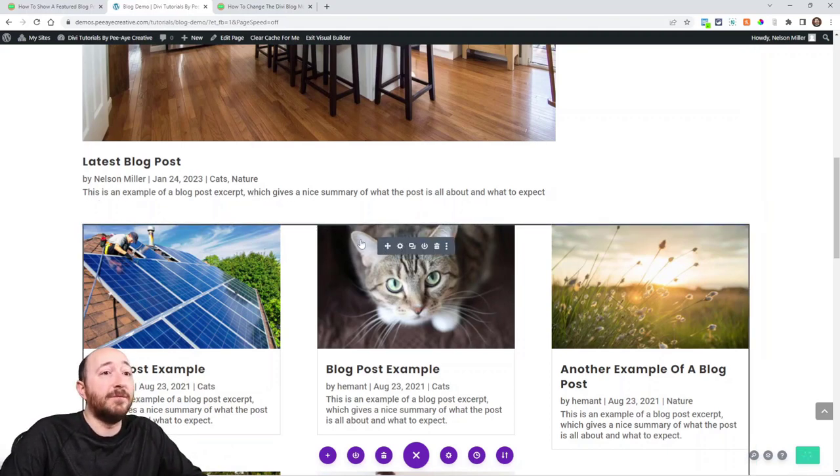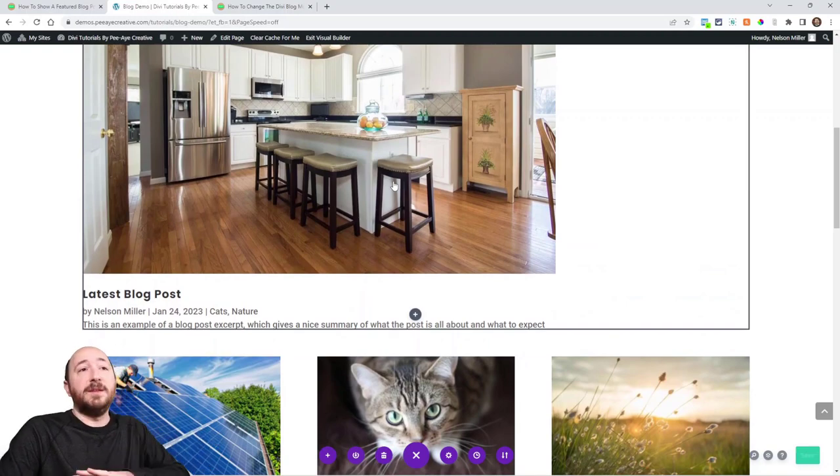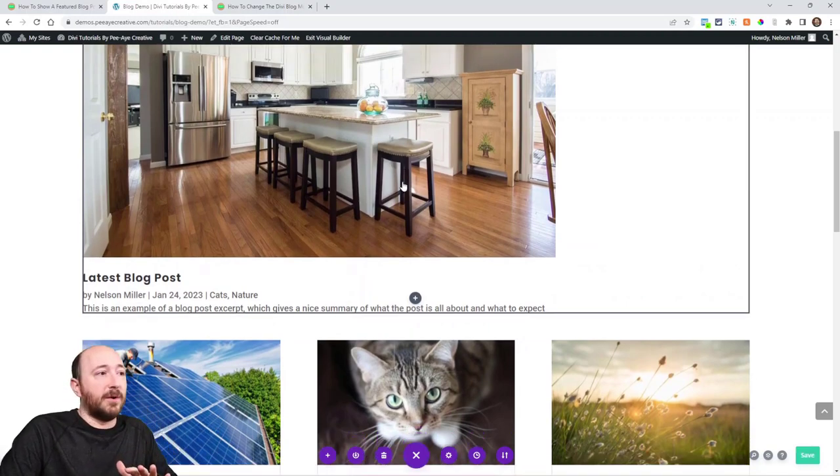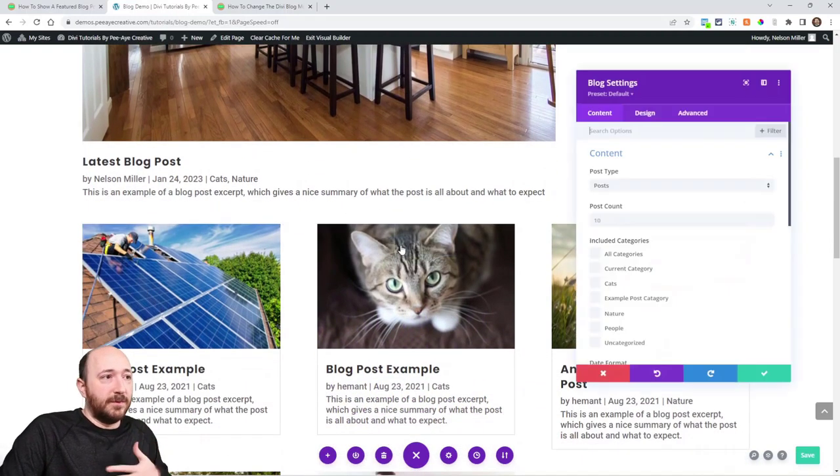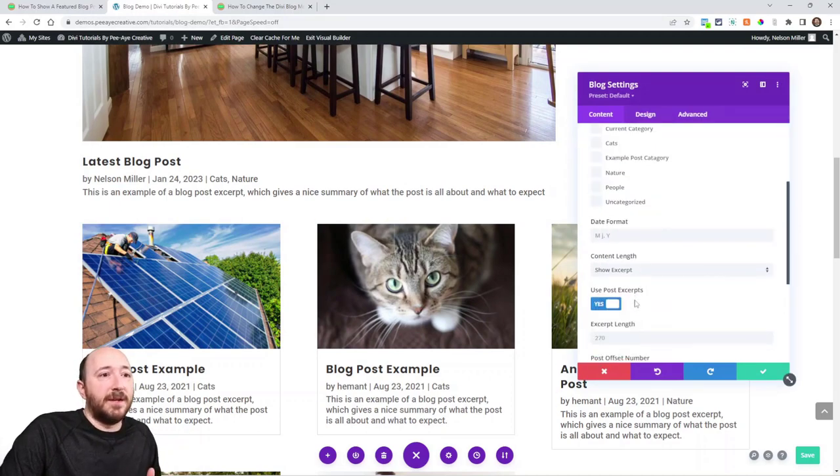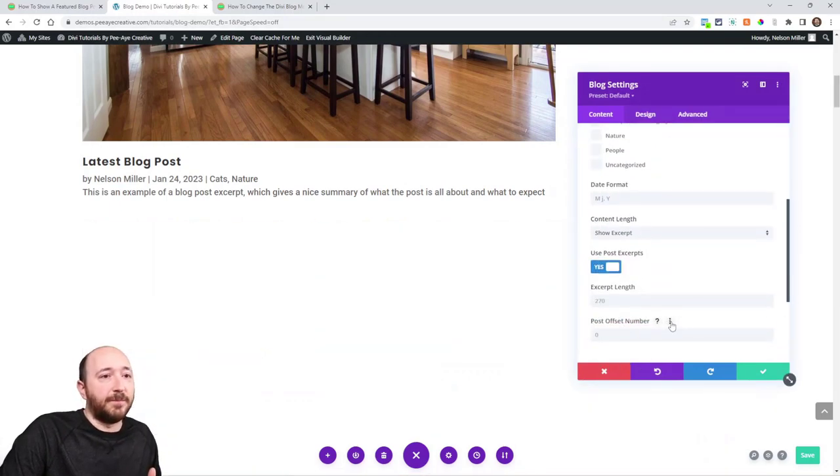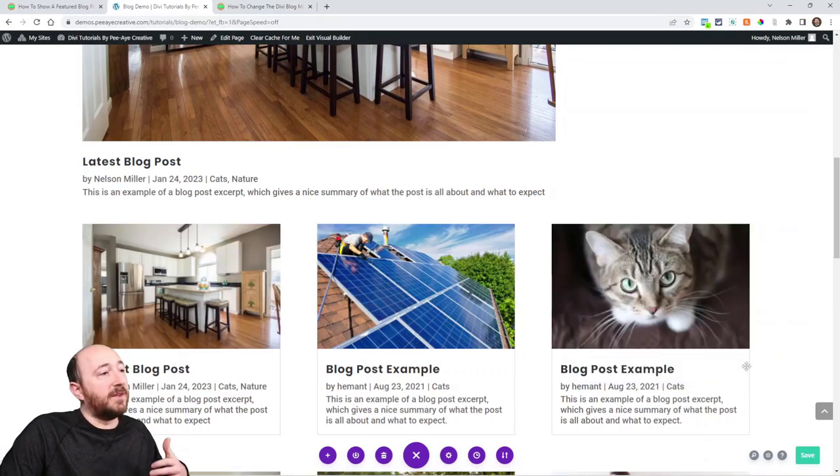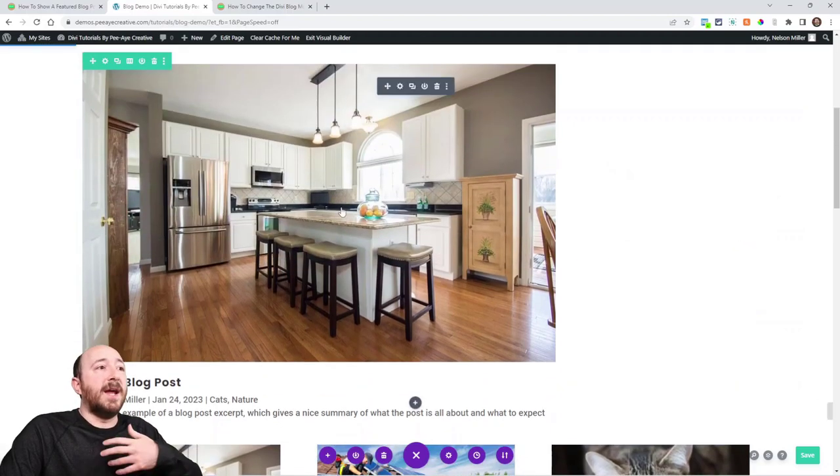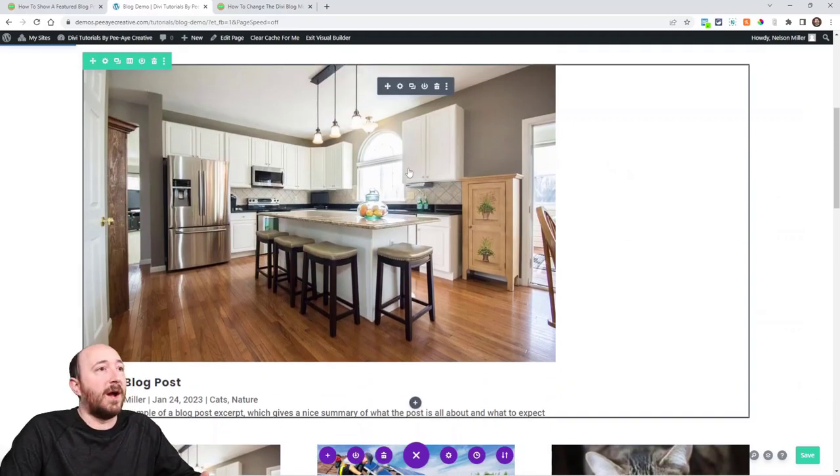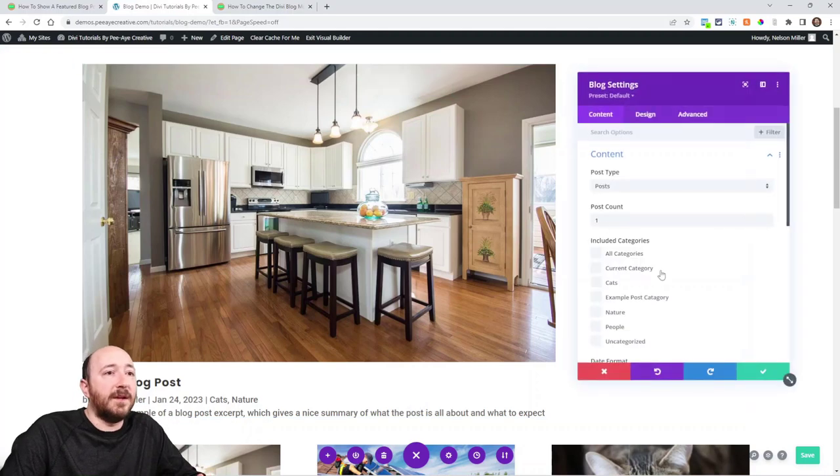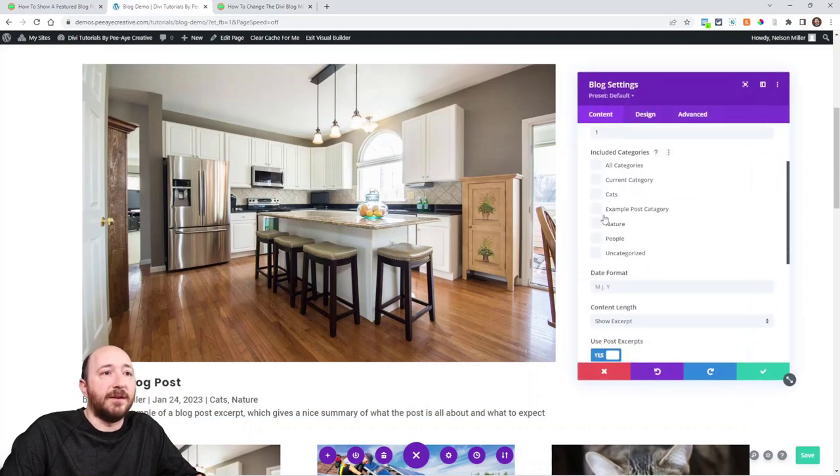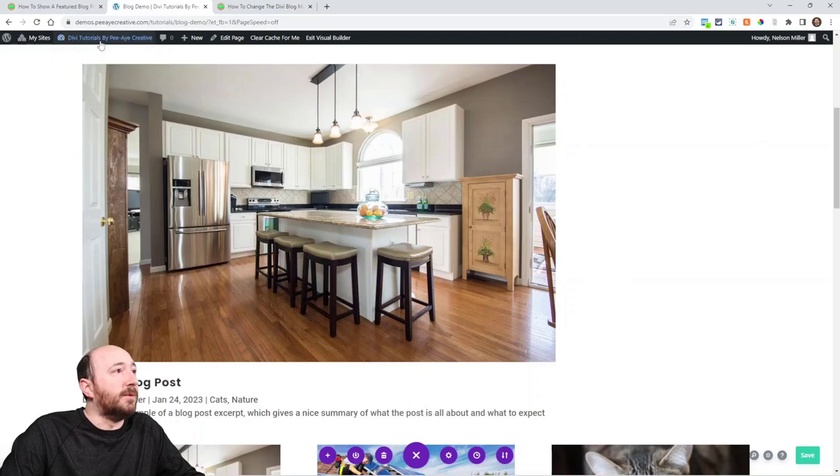Now, if you want this post to be a completely different post, not the latest one, well, let's backtrack here a little. So we're going to get rid of the offset number because now we want the latest one to be here. Now we want this to be a specific post. Well, how would we do that? Well, we can take advantage of this here, the included categories.